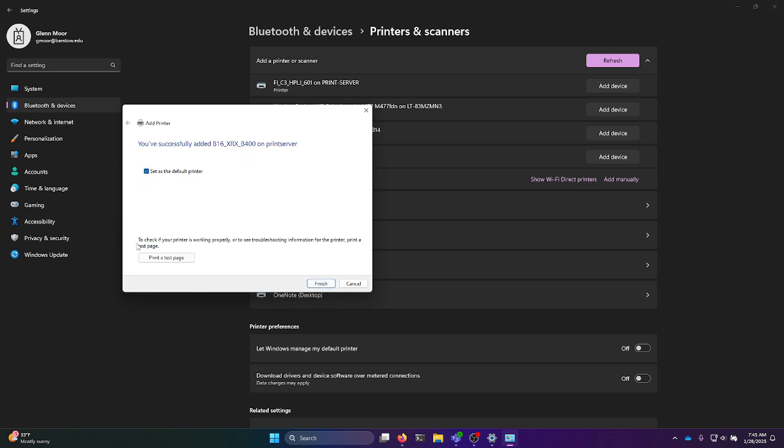You can also do a print test page if you want to make sure that printing functionality is normal. And that's pretty much it.